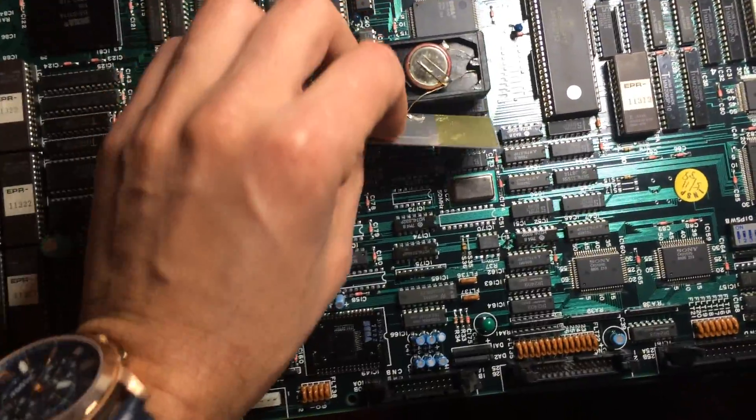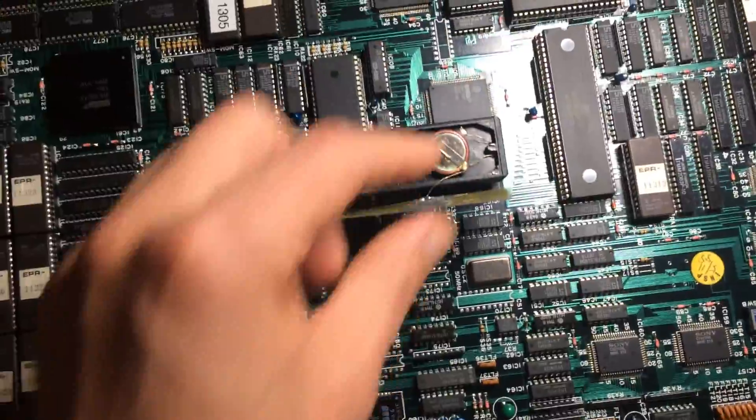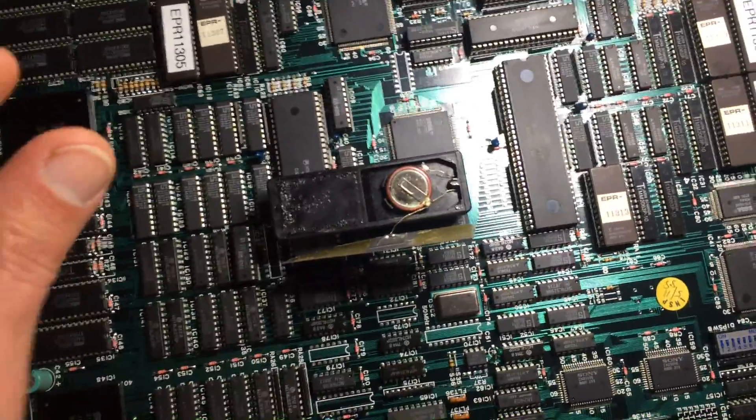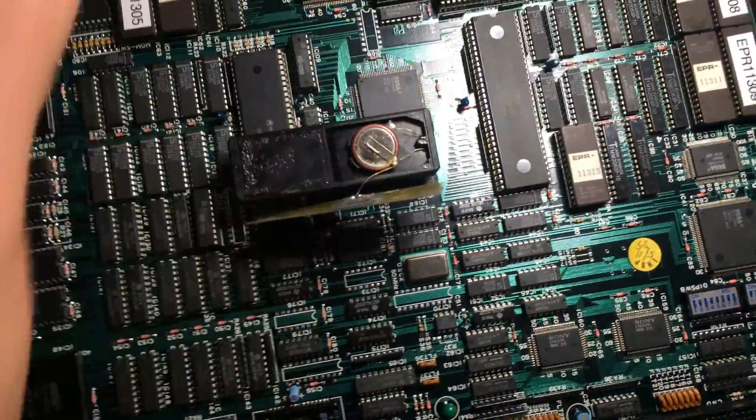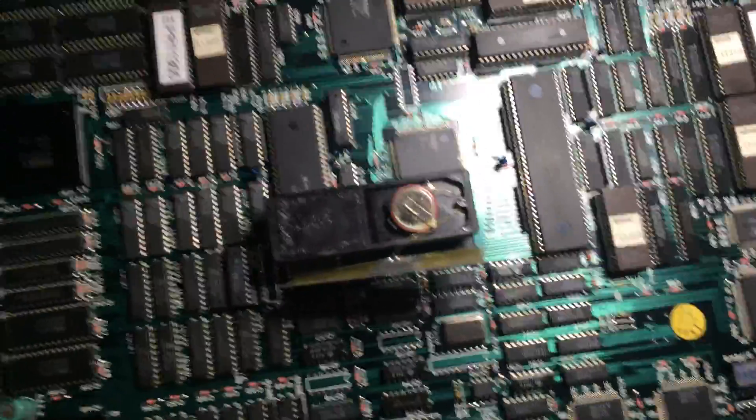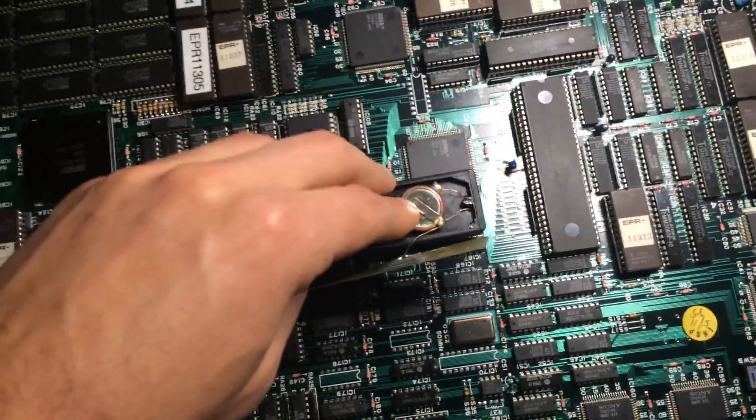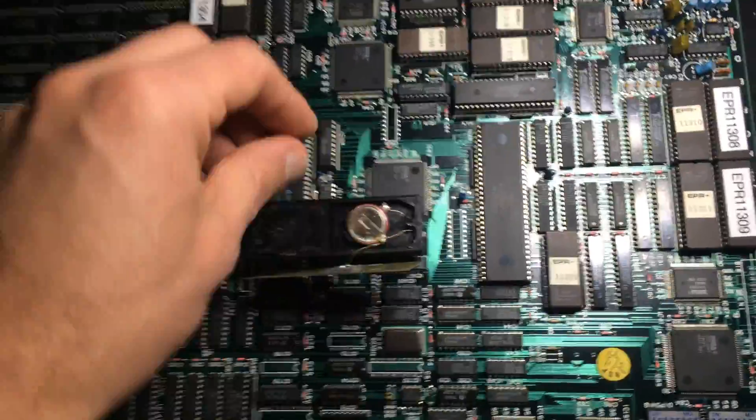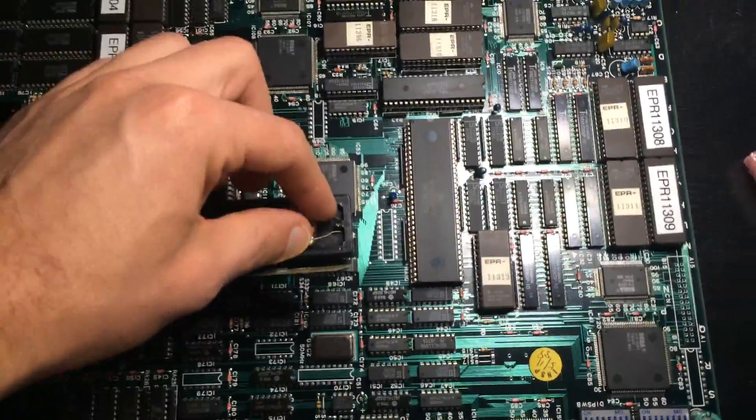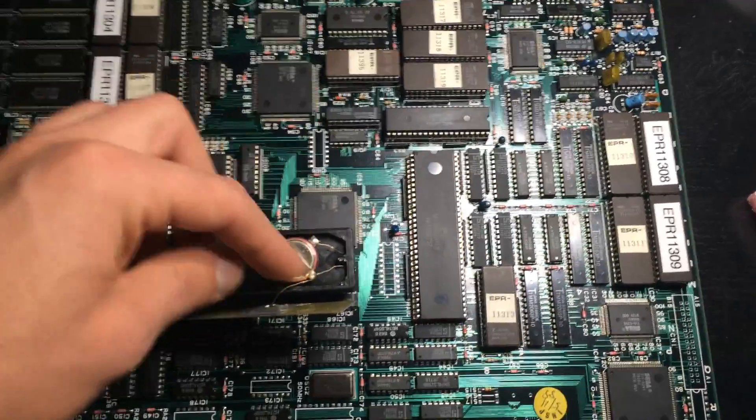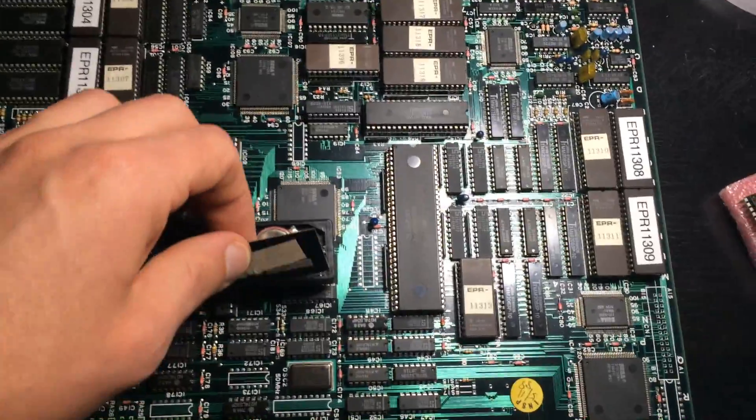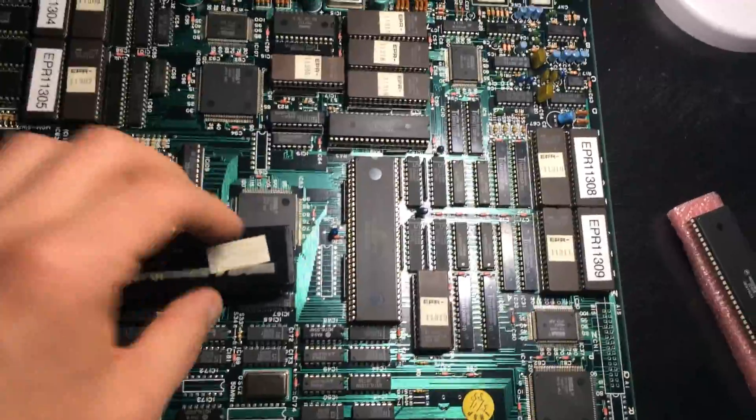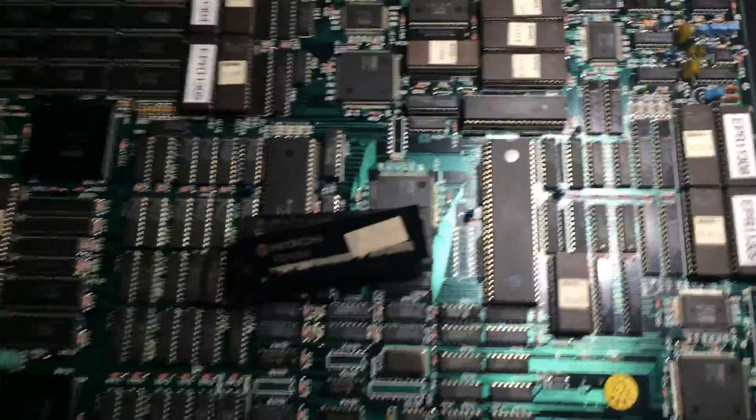It's not like the Capcom boards where you can disconnect it and then you have an hour. This is like as soon as it disconnected, poof, gone. So in order to replace this if you wanted to, if it's still alive, in this case mine was dead, you have to take another battery, solder it onto the same terminals and then unsolder the other battery so it has constant power the whole time. So a little bit of a pain, but there's a fix now.